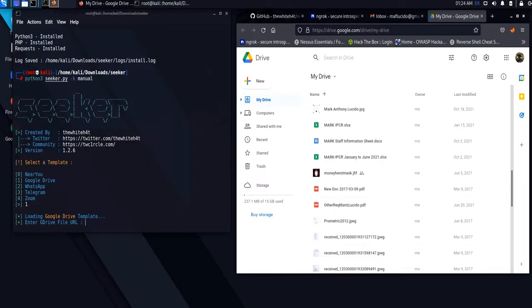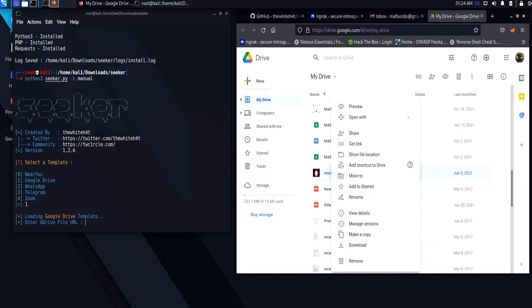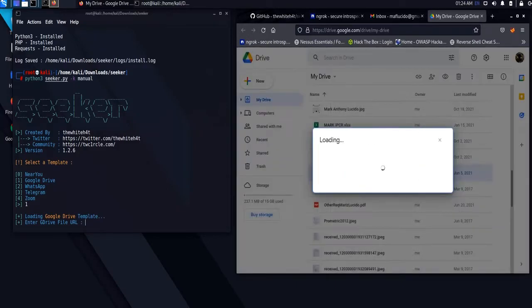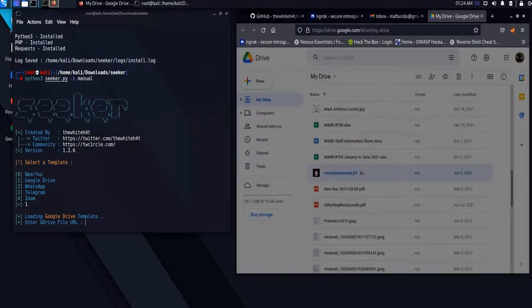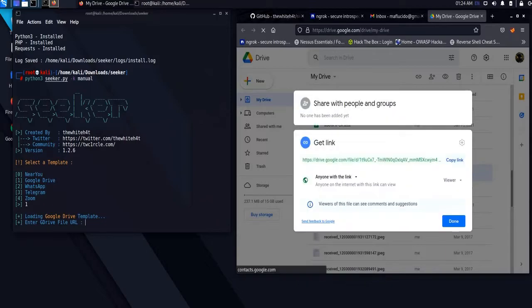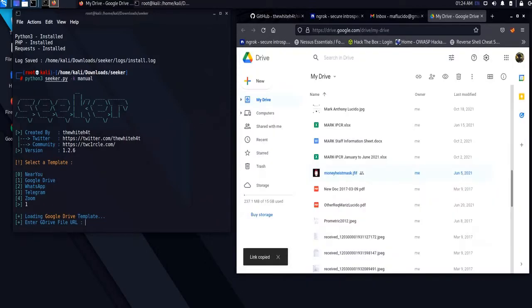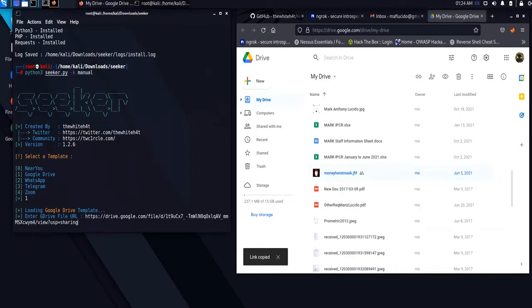Now, let us open our Google Drive, then choose a file and copy its link. Then paste the link on the template.